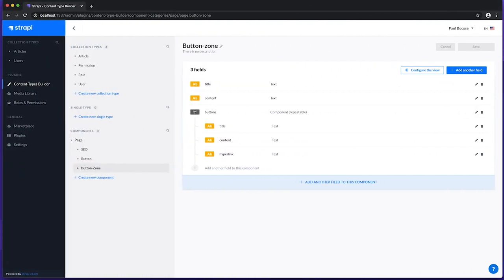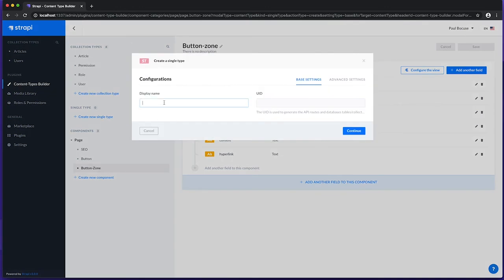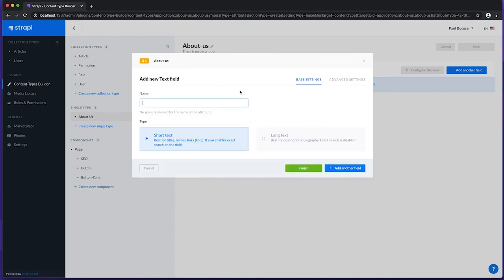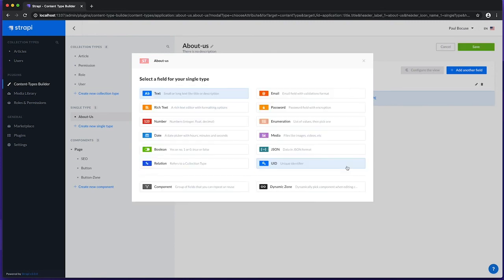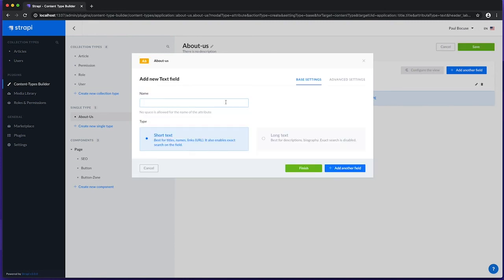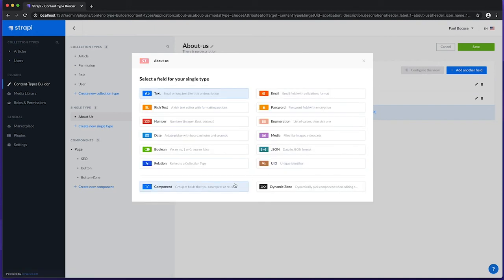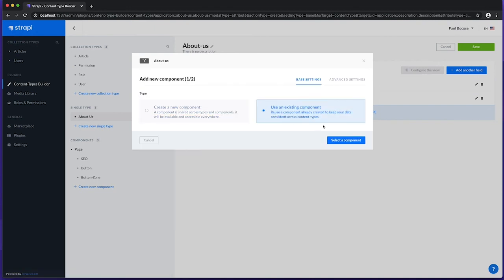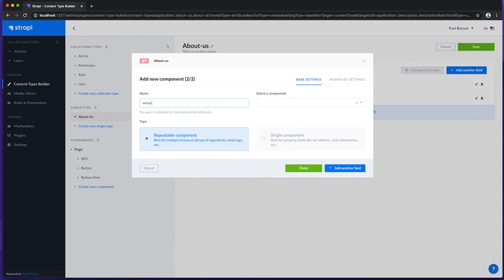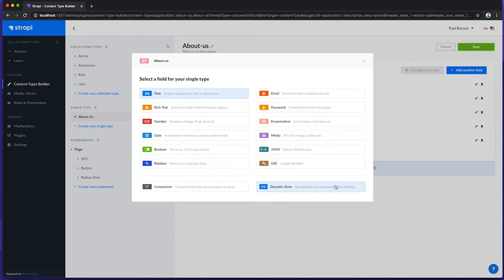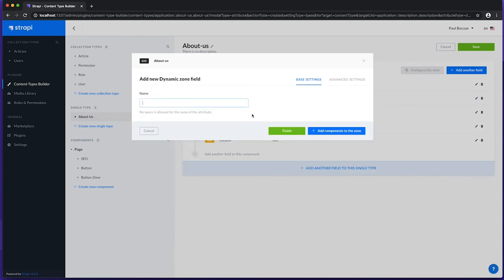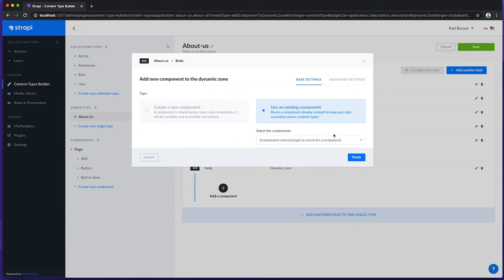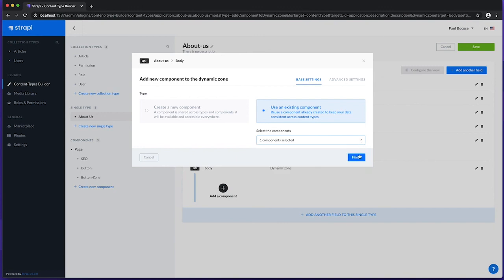Let's move on to creating our about us page as a single type. We'll name it about us. It will have fields to store the title as short text, description as long text, our previously created SEO component as a repeatable component, and a dynamic zone for the page body. In this dynamic zone, we'll use our existing button zone component. You could also create other components and include them alongside each other.